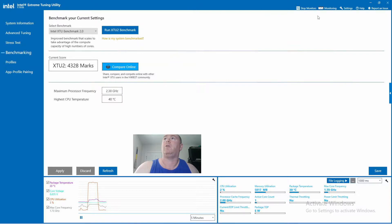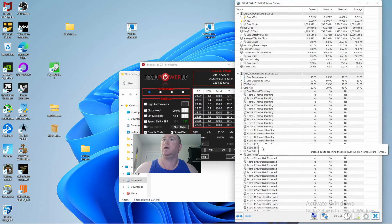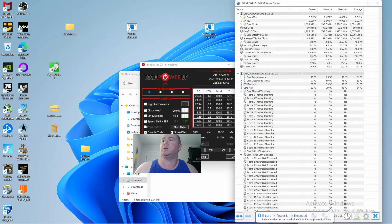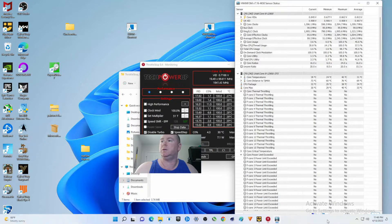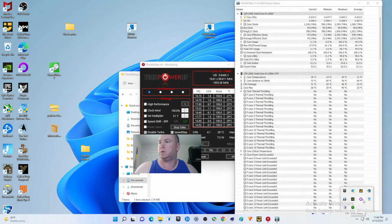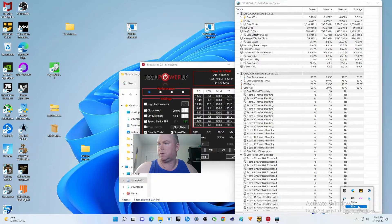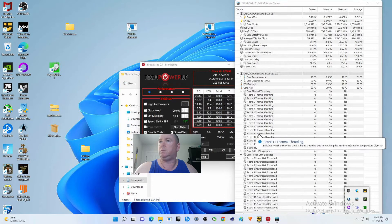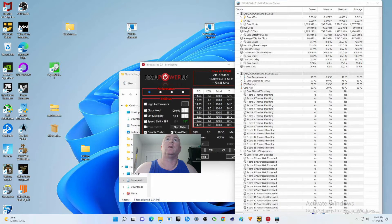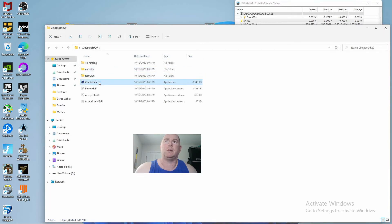I'm going to close this completely, and then we are just going to use this window. We're just going to use Hardware Info 64 for now on.